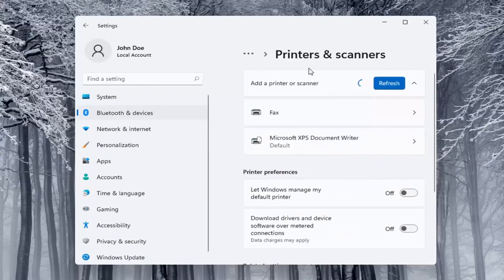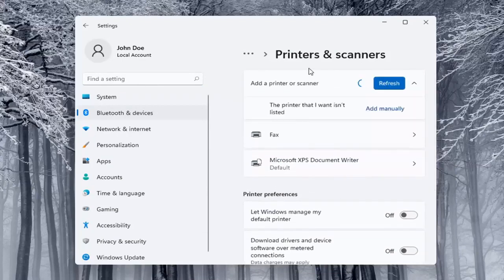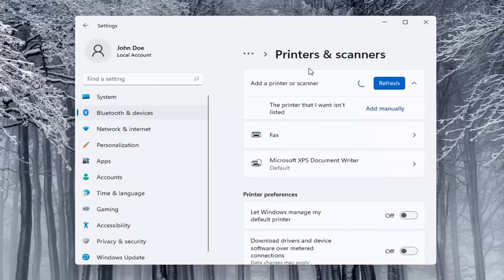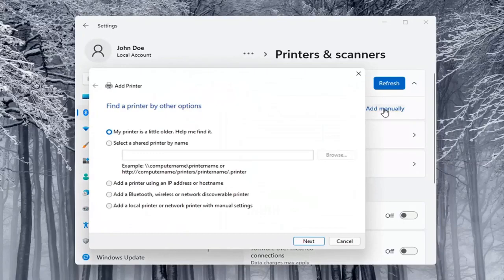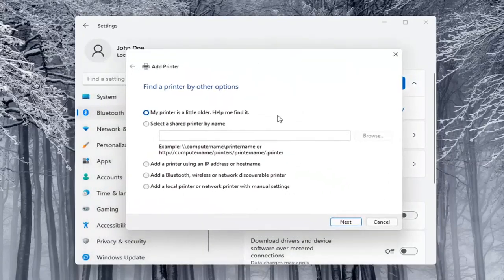So printer or scanner, make sure it's turned on. It will search for it if it's a Wi-Fi connected printer or if it's plugged in through a USB port. If the printer that I want isn't listed, you can select the add manually button. You can walk through these steps right here.